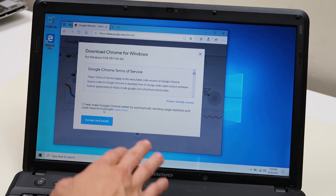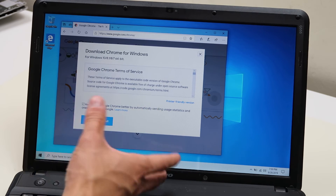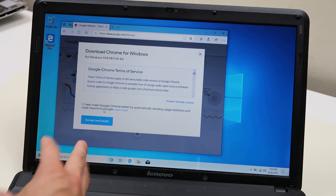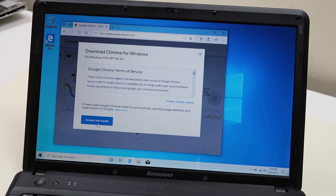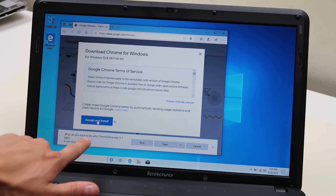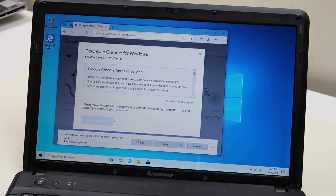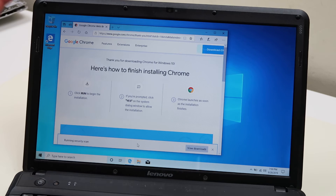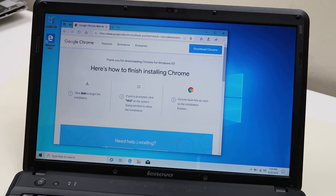This option here is asking you if you want to automatically send usage statistics and crash reports to Google. I always hit yes — it's free, let them make it better. So click Accept and Install. This dialog box will come up asking what you want to do with Chrome setup. I always just hit Run right from here.